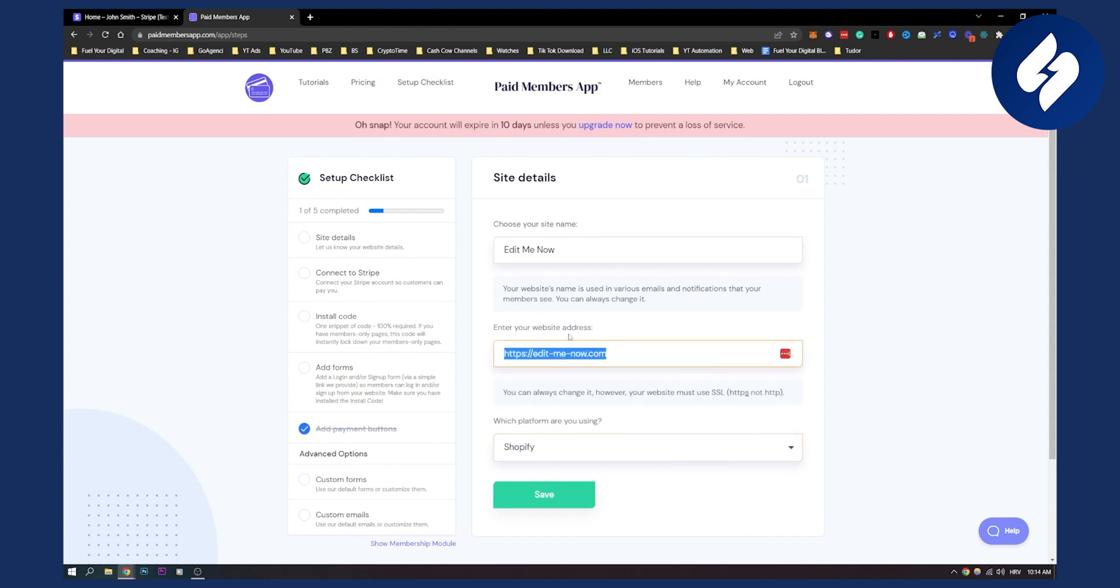Here you can put your website address, choose your site name, and fill out all the details.